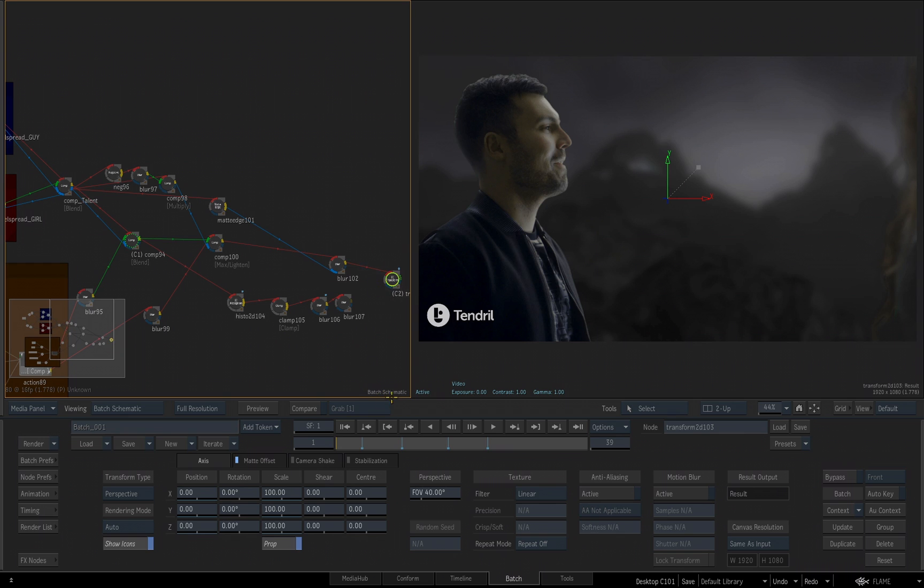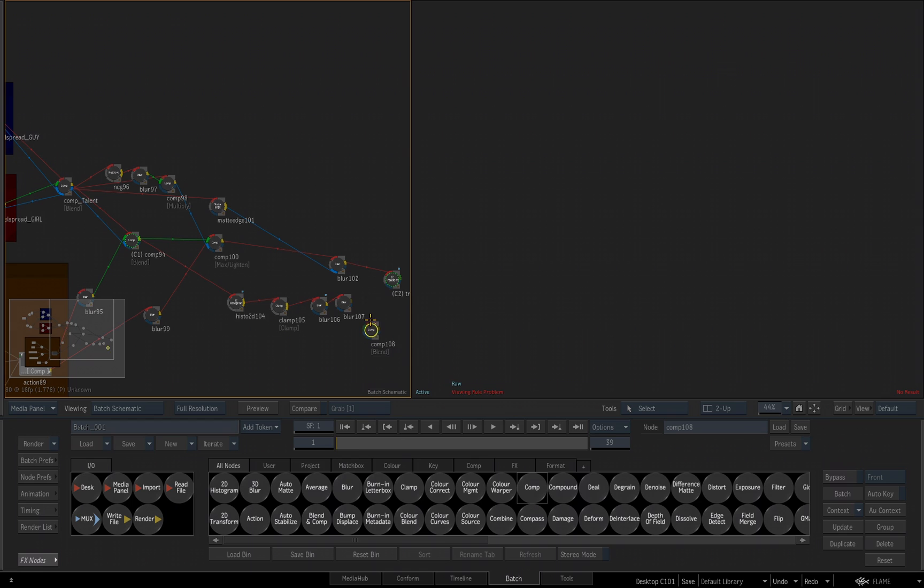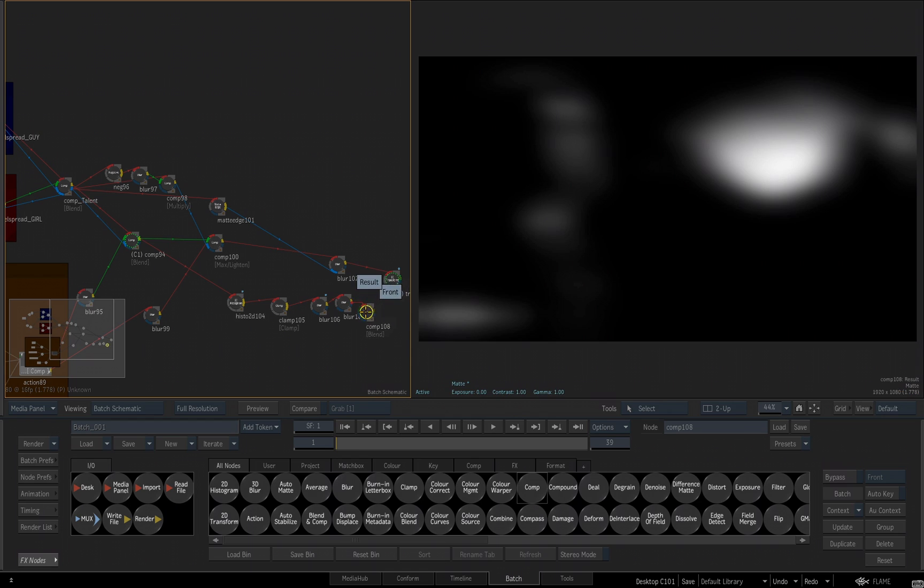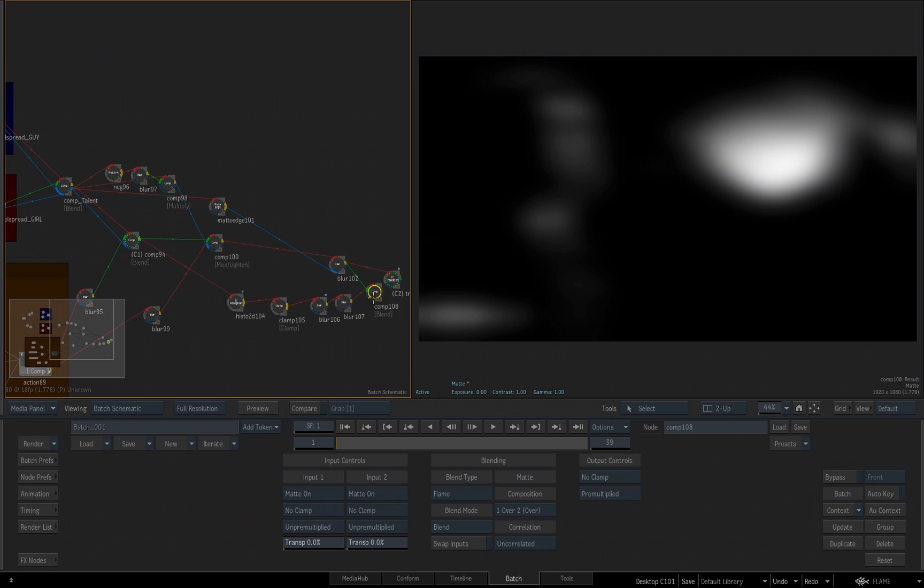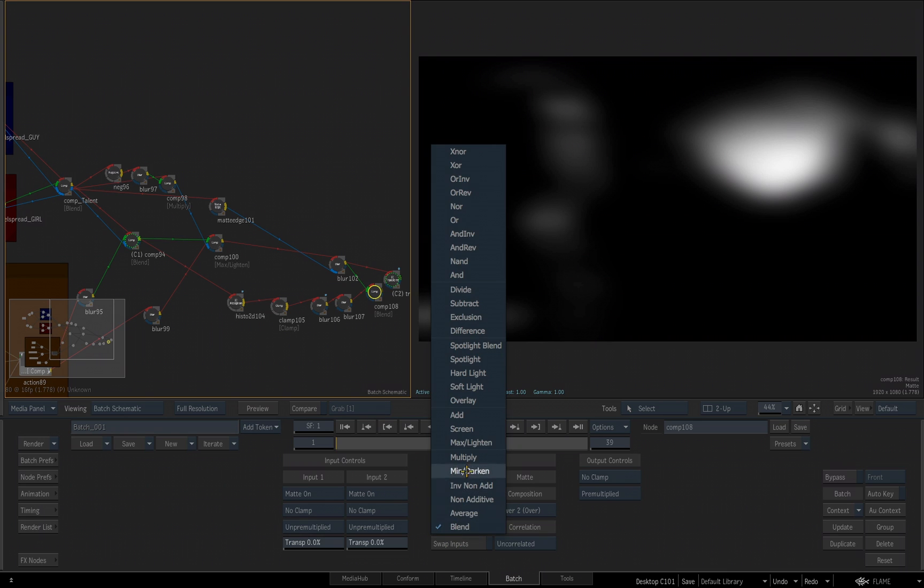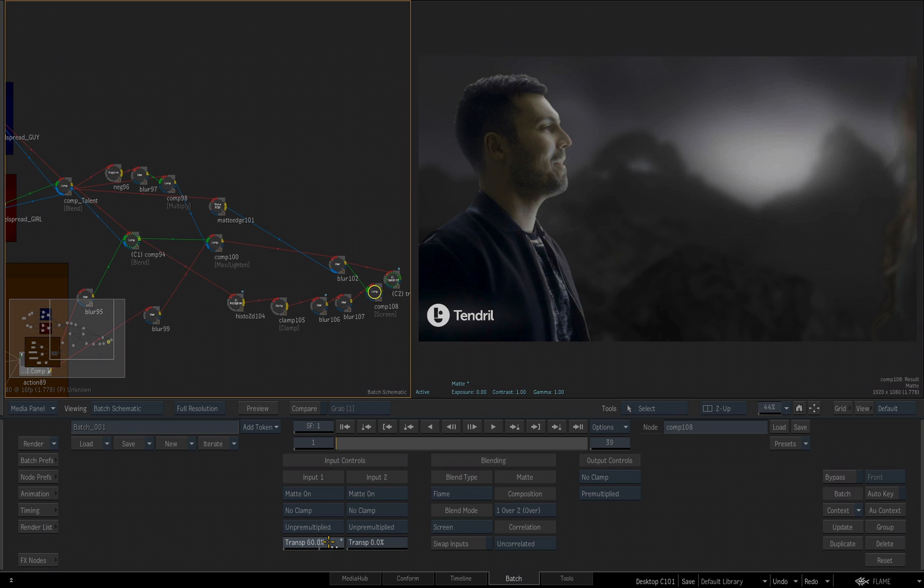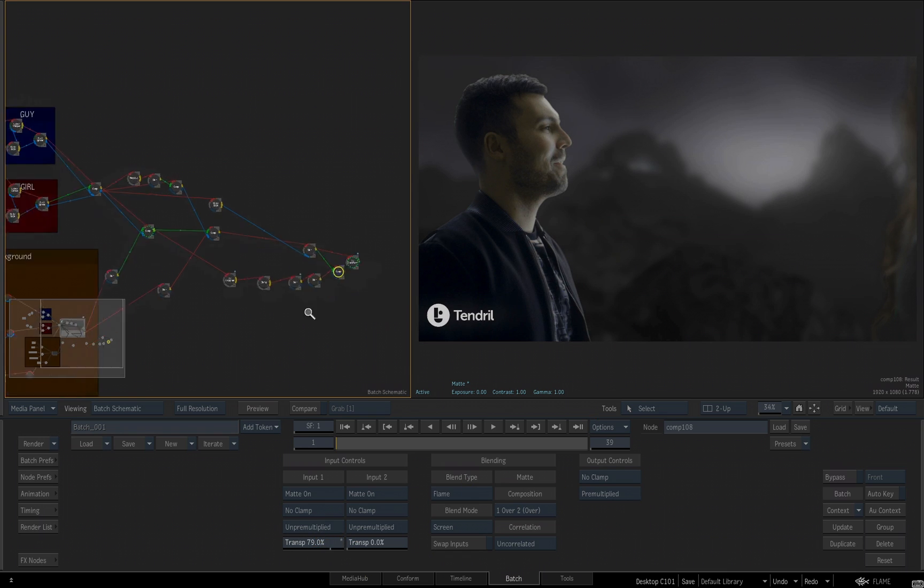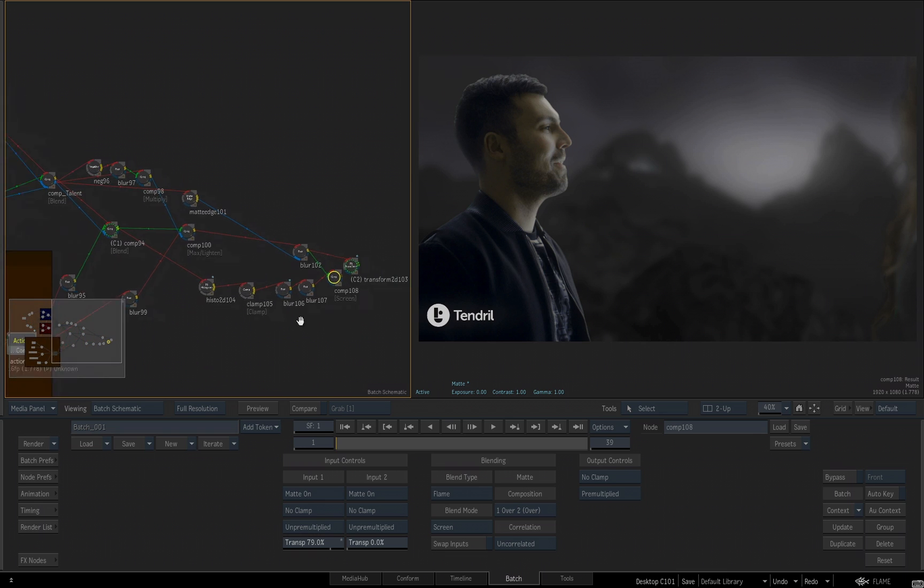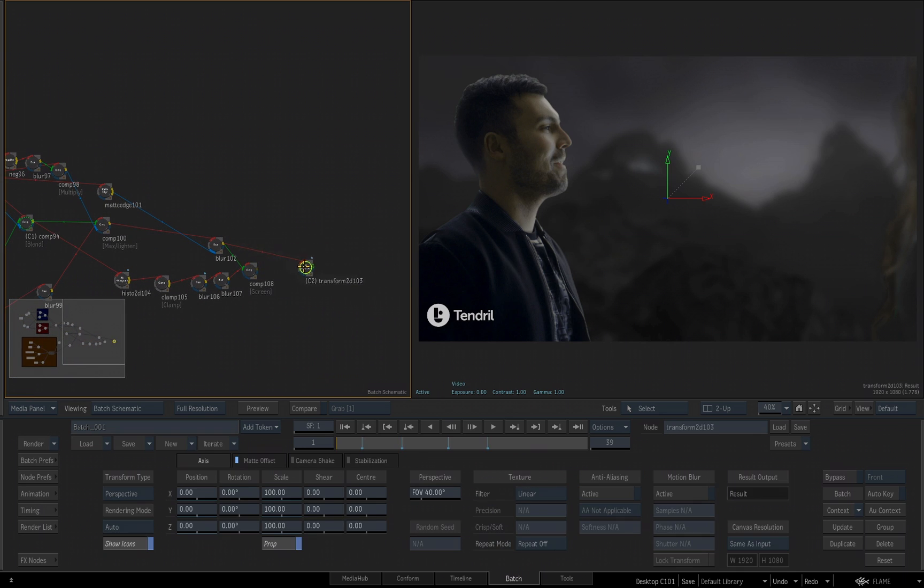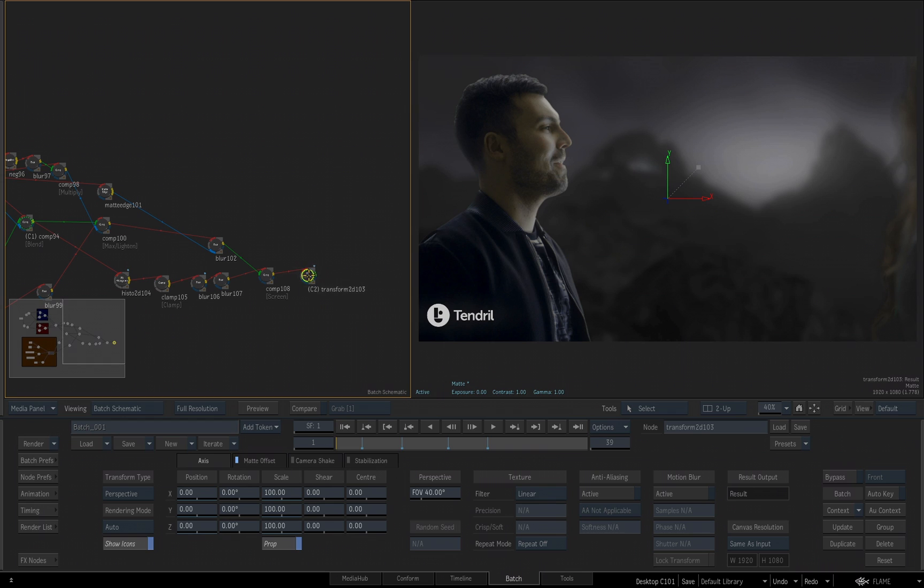Now I want to composite the end result of this blur with the end result of this blur and feed it into our 2D transform. So once again, I get one more comp node. I drag it in. I'm going to set the new blur we just created with the directional blur as the front and then I'm going to set the back as the original blur. Double-click on that comp node and switch our blend type to screen. And now I can start to adjust the transparency to get the look that I want. Somewhere around 79 or 80. Then let's feed that back into our 2D transform. So I'll take the output for that comp and feed that into our 2D transform.